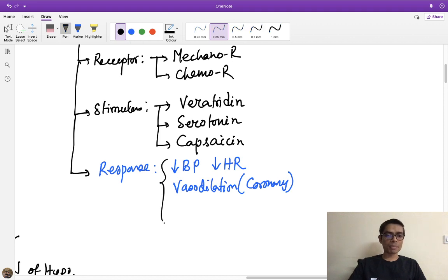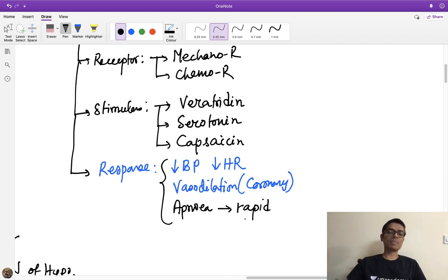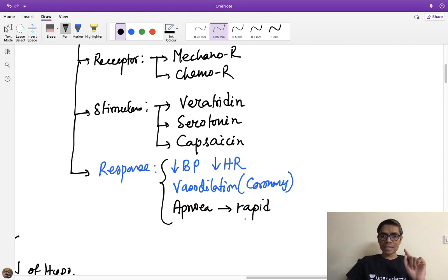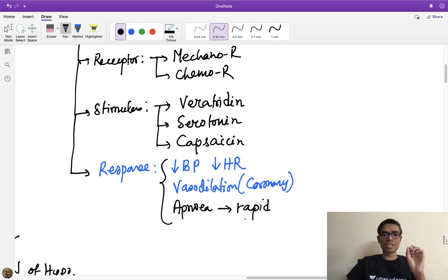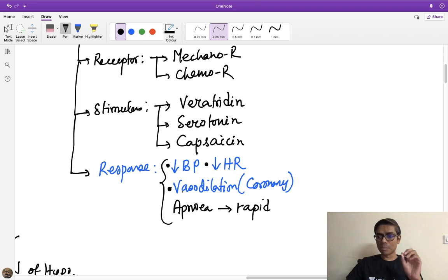So the Bezold-Jarisch reflex produces bradycardia, hypotension, and vasodilation as its triad. Apart from this, there is apnea followed by rapid shallow breathing. All of these are features of Bezold-Jarisch reflex activation. It is clinically relevant in myocardial infarction reperfusion therapy and during coronary angiography with impure dye.